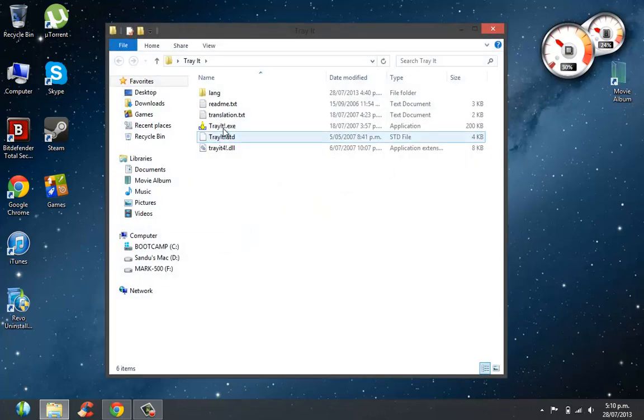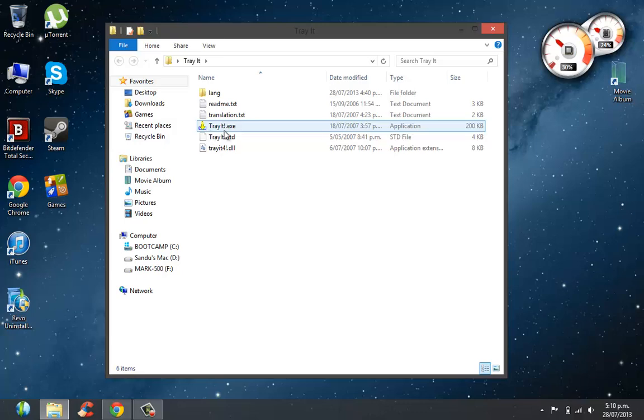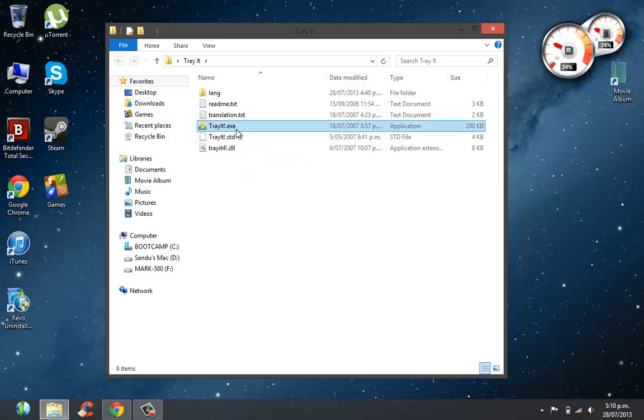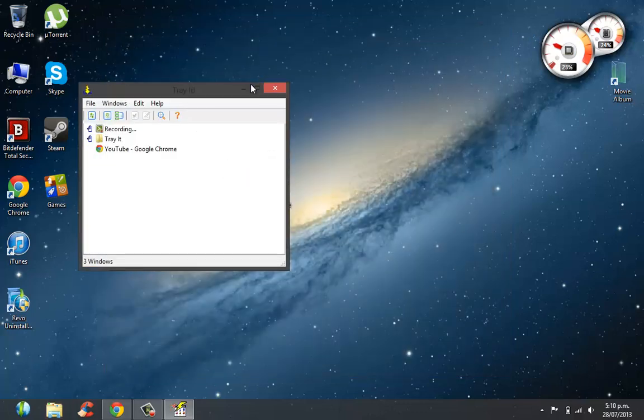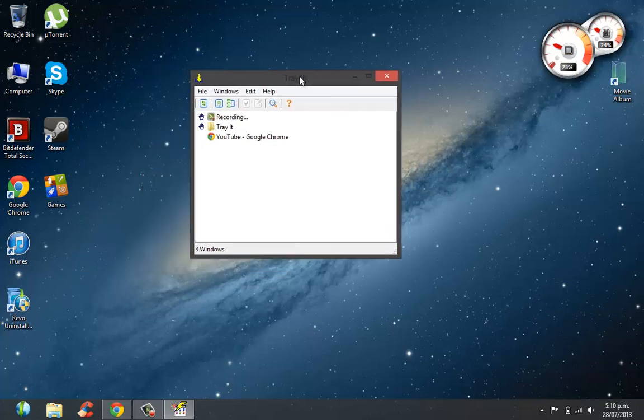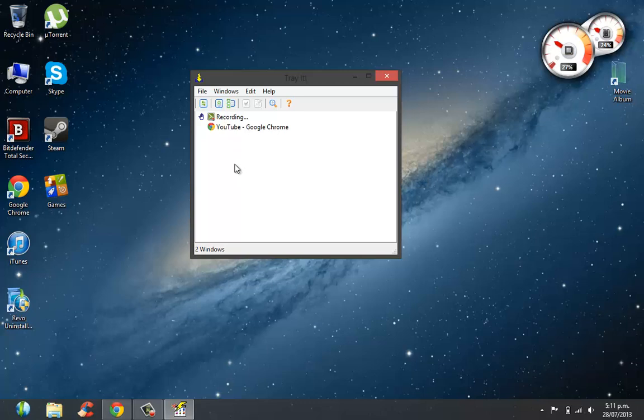in this folder. It's going to have this exe named TrayIt.exe. You're going to run it. Now what's good about this software is it's a portable software, so it'll run on almost any PC without you installing it. In this free space, it's going to show you all the programs you have running. I have my recorder and Google Chrome running.